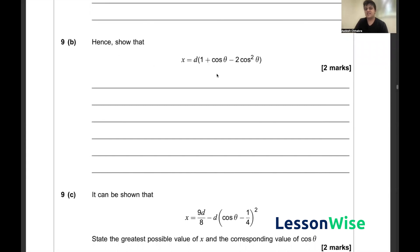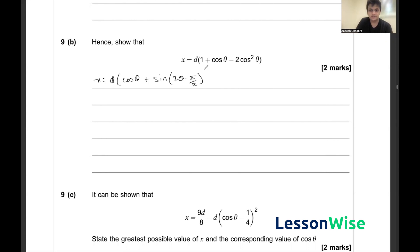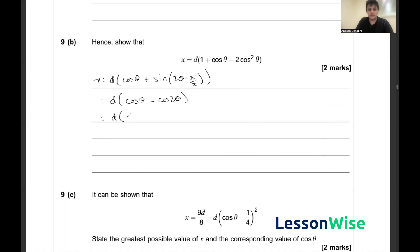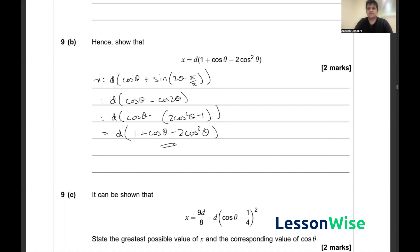For question 9b, we must rewrite the x equation in another form. Starting from part a, x equals d(cos θ + sin(2θ − π/2)). Using compound angle formulas, sin(2θ − π/2) becomes −cos(2θ), and substituting cos(2θ) = 2cos²θ − 1 gives x equals d(cos θ − (2cos²θ − 1)), which expands to d(1 + cos θ − 2cos²θ), matching the required form.